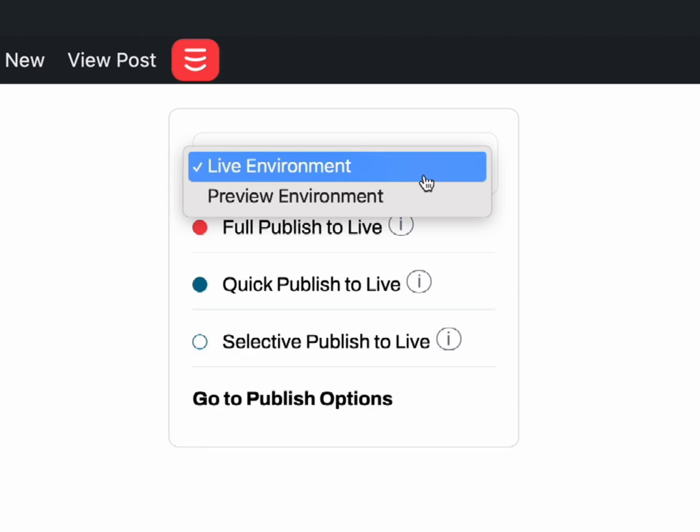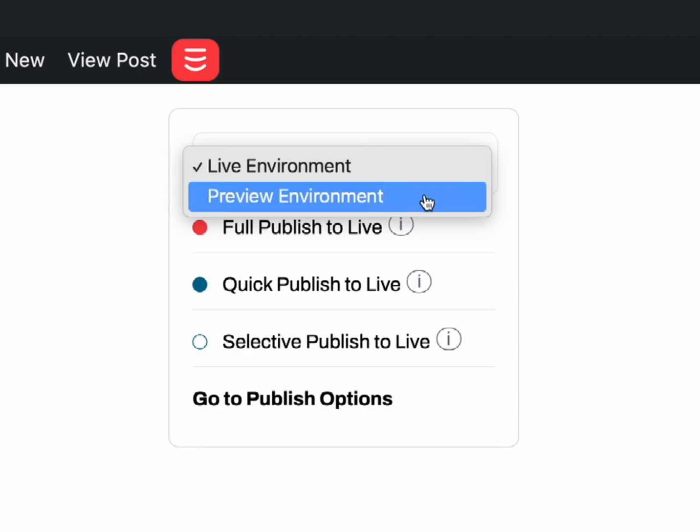The Live environment is where your production website will be. The Preview environment is your staging static site that you can use for testing purposes. You can switch between the environments that you want to publish to at any time by clicking here.